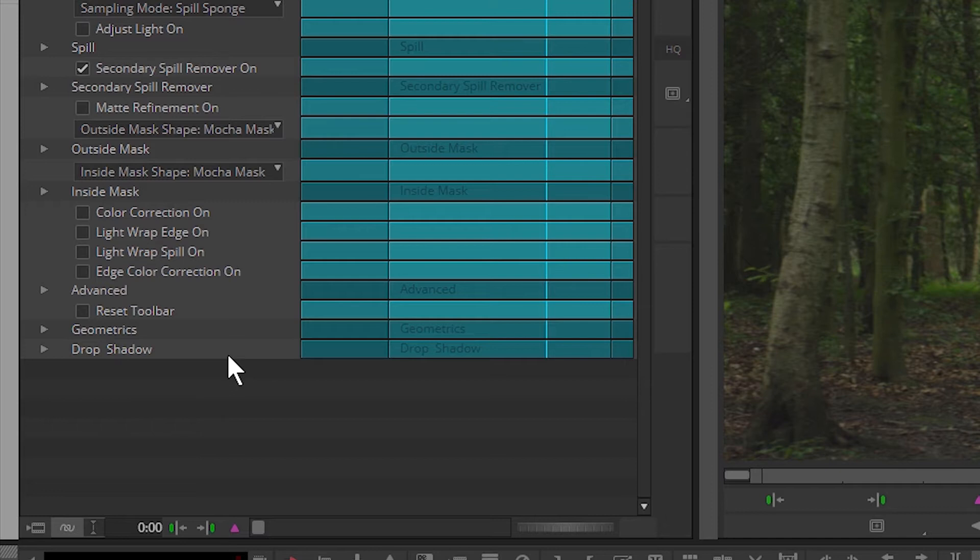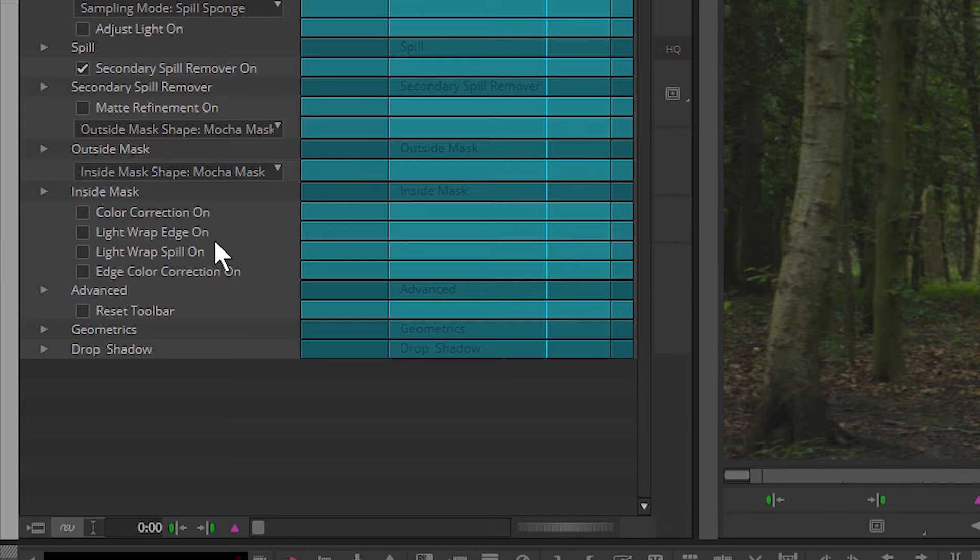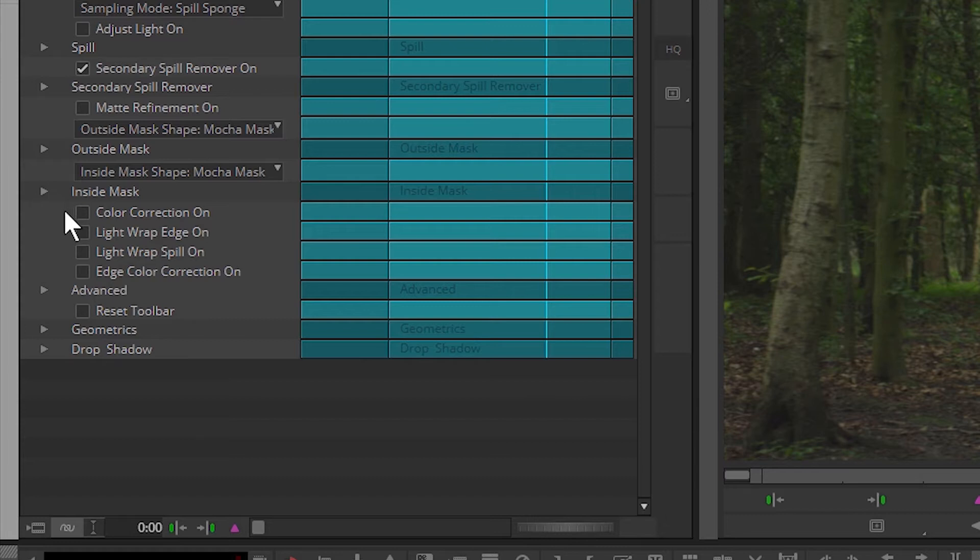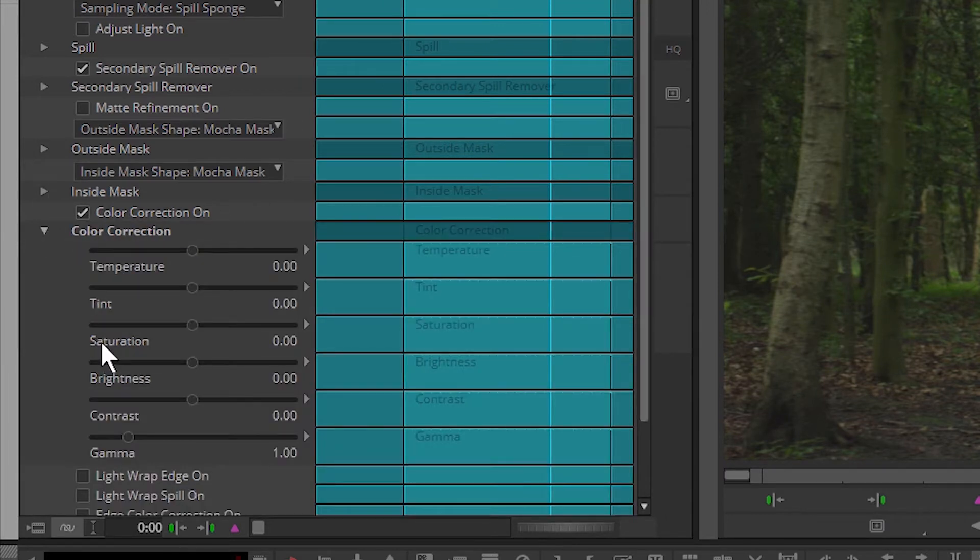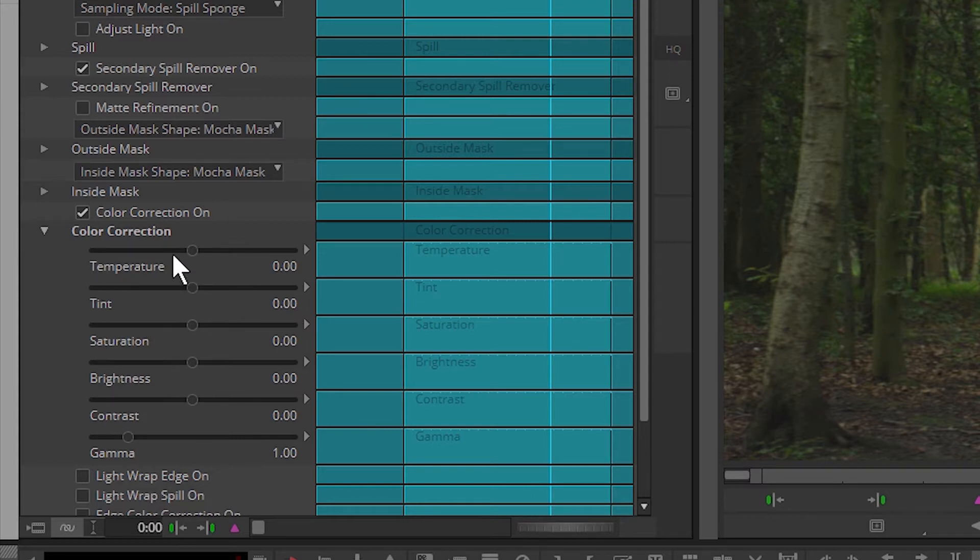Essentially, we have four ways of correcting color. We have our main color correction, our light wrap color correction which we're going to look at in a slightly later exercise, and we have our edge color correction only. I'm going to start obviously with the primary color correction. So this is the color correction that goes over the top of our entire foreground clip.